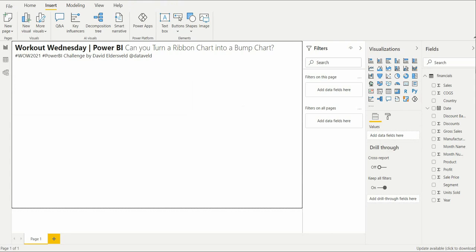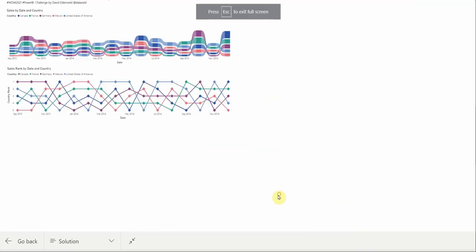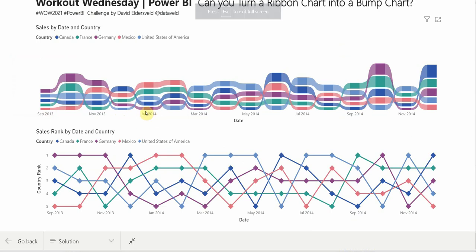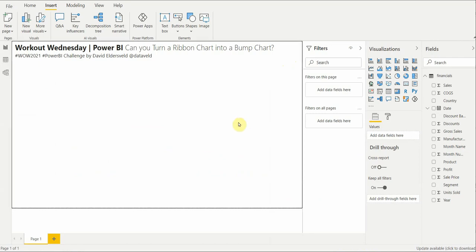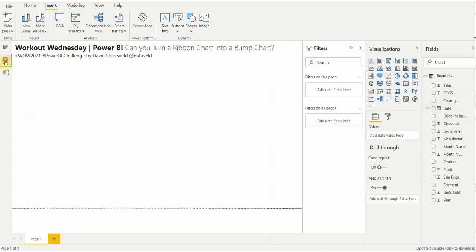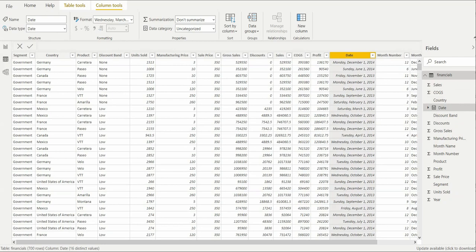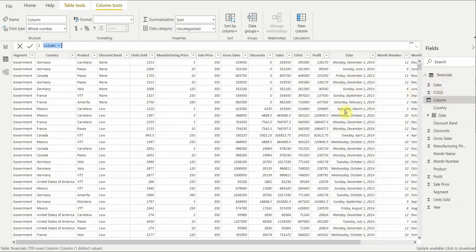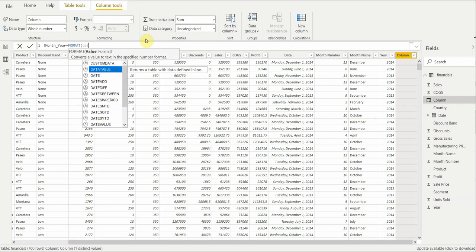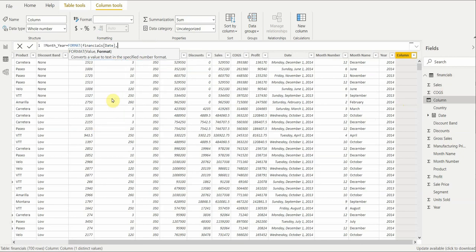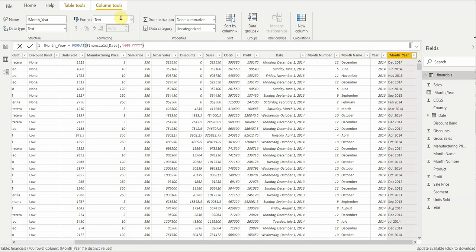Let's look at the reference again. First thing: let's make a ribbon chart. The elements we'll need are date, country, and the value which is sales — so sales by date and country. The date values need a new column for aesthetic purposes, so we'll call this 'Month Year' and format the date from the Financials table as month-month-year-year. It's a text value — that's fine.